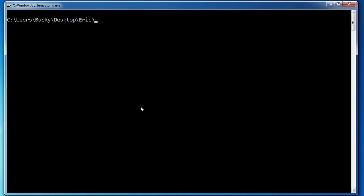if the command is kind of long, then it can be kind of a pain in the butt just to type in the whole thing over and over. So what you can actually do is you can access your command history by pressing the up arrow. So if you just press your up arrow, it's going to take you through all of the previous commands that you typed.